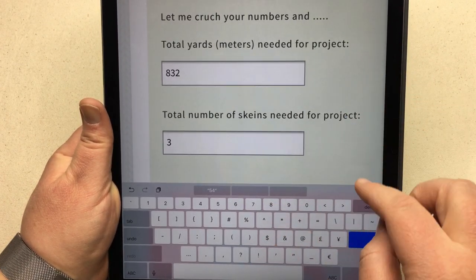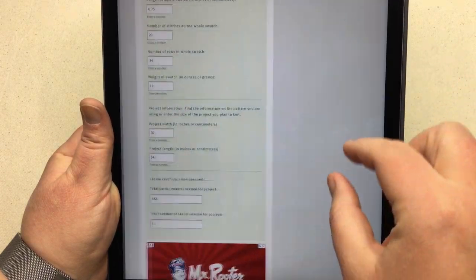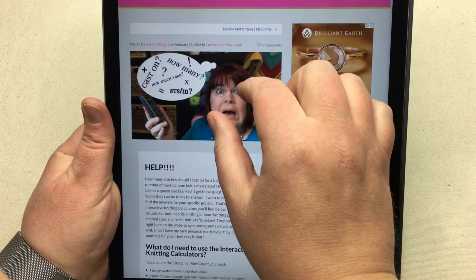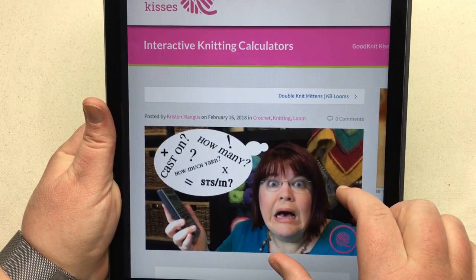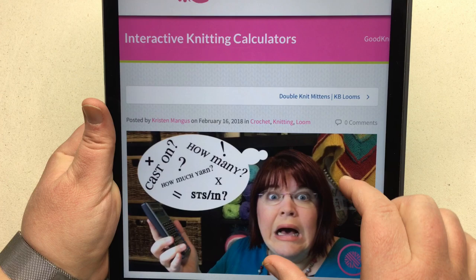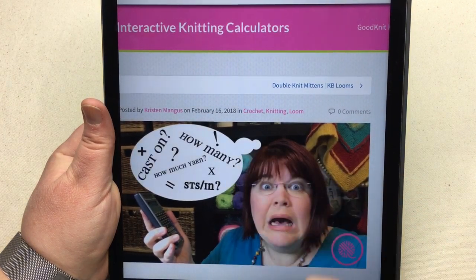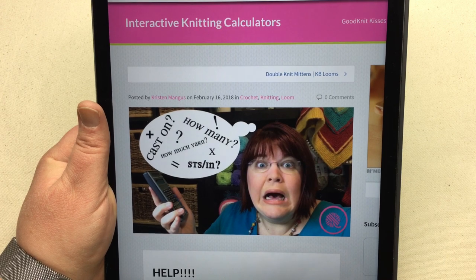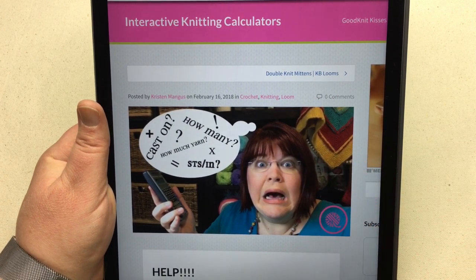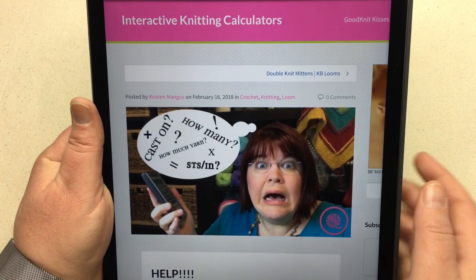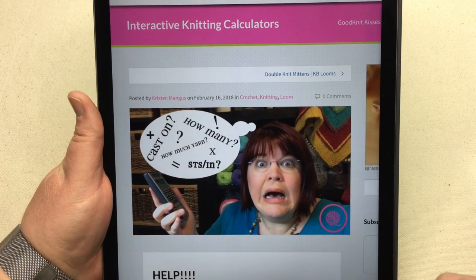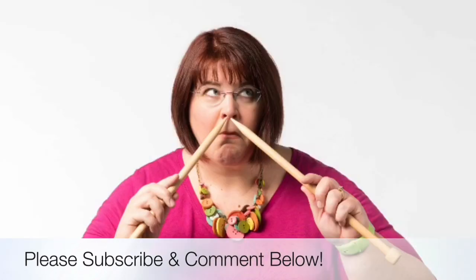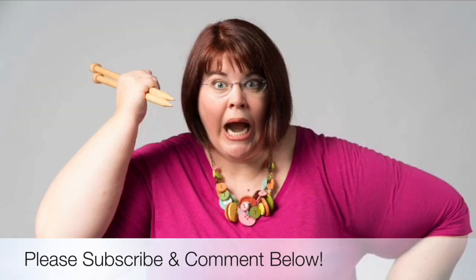That is how you use the cast-on calculator, row calculator, and yarn yardage calculator so you don't panic next time. I hope that's helped you today. Please leave a comment below and let me know if it helped or if you have any questions. Feel free to chat amongst yourselves. Thanks for joining us today — we help you stitch your love and love your stitches. See you again soon.